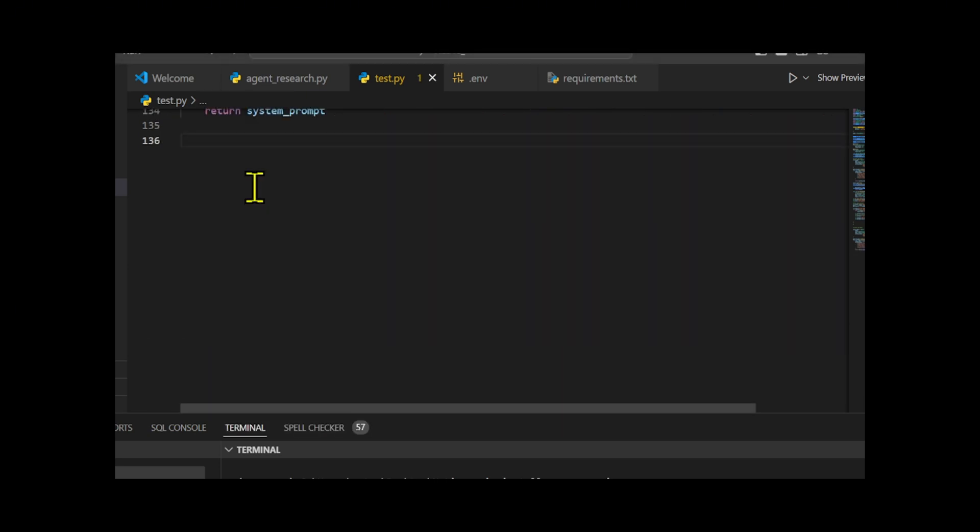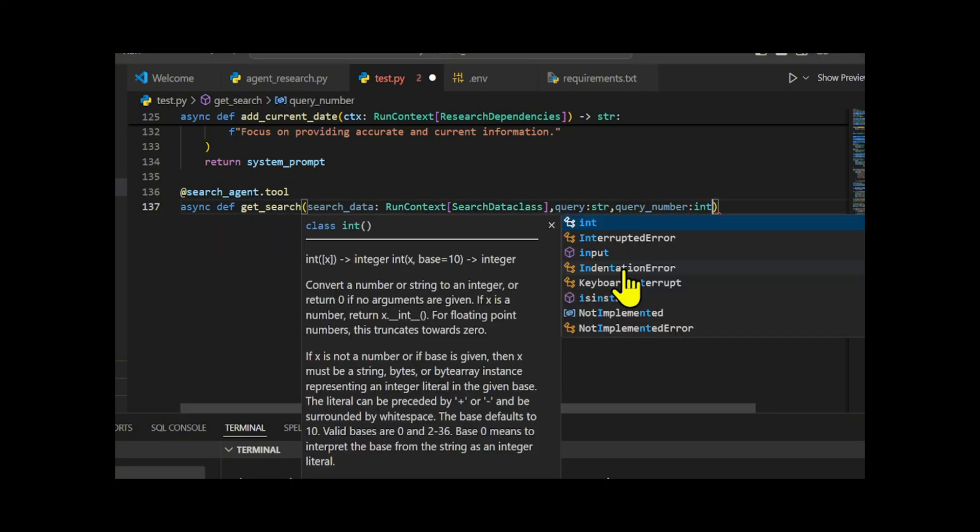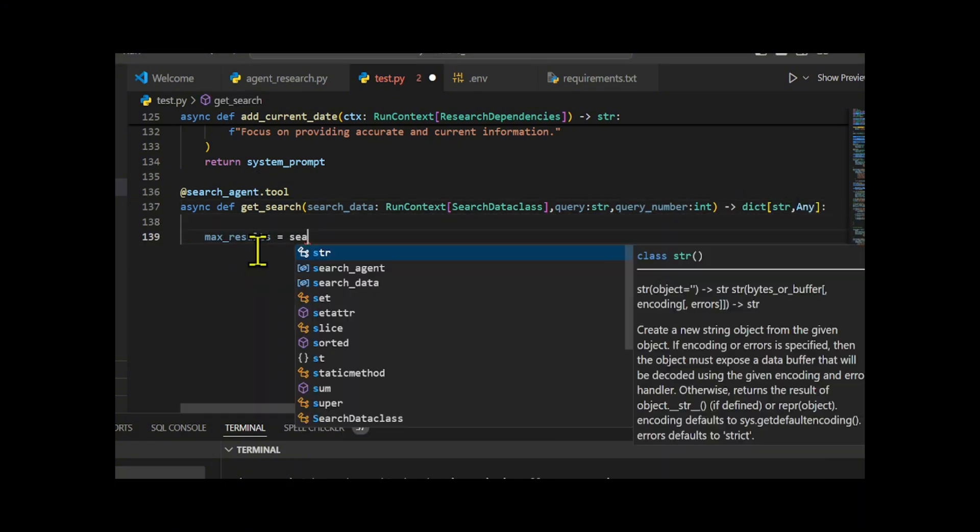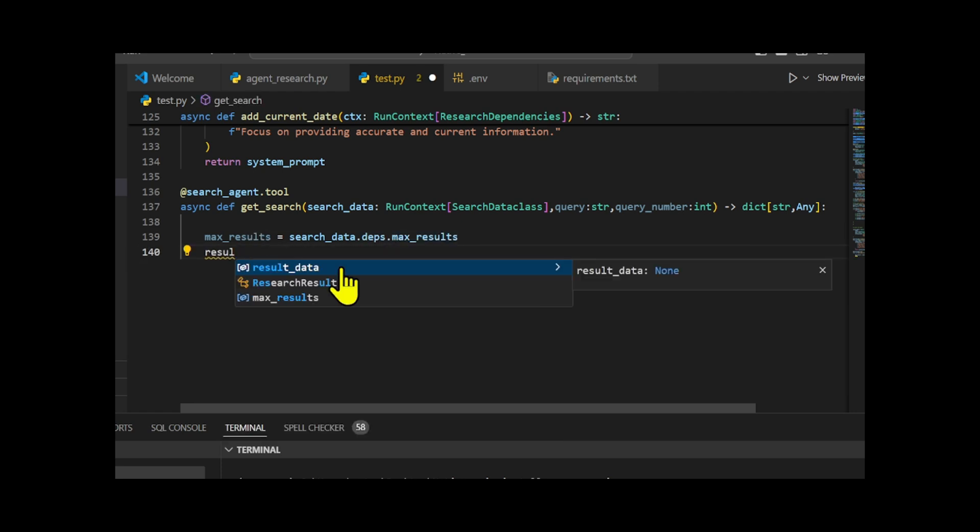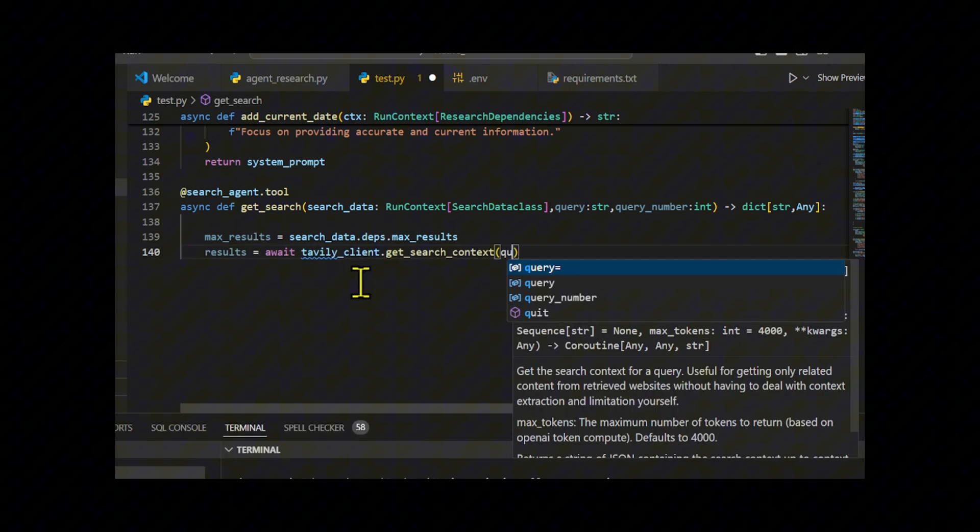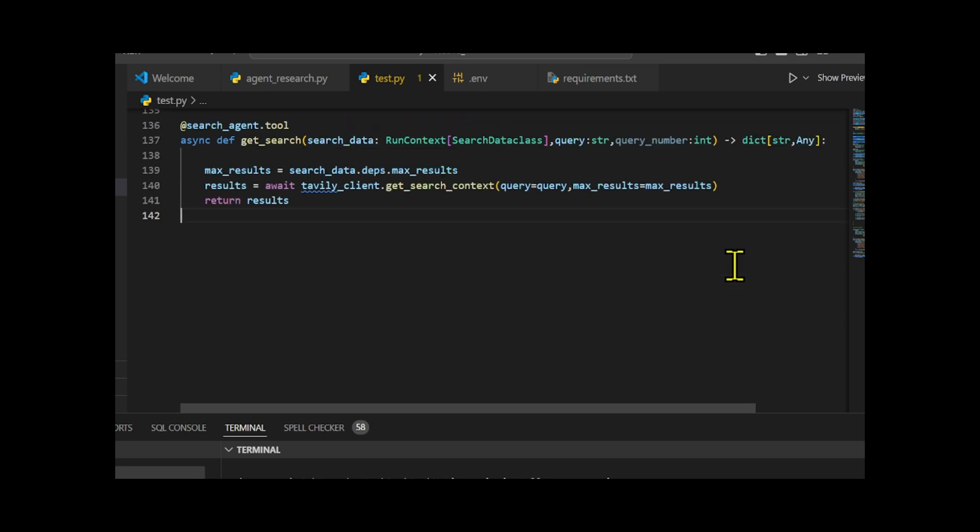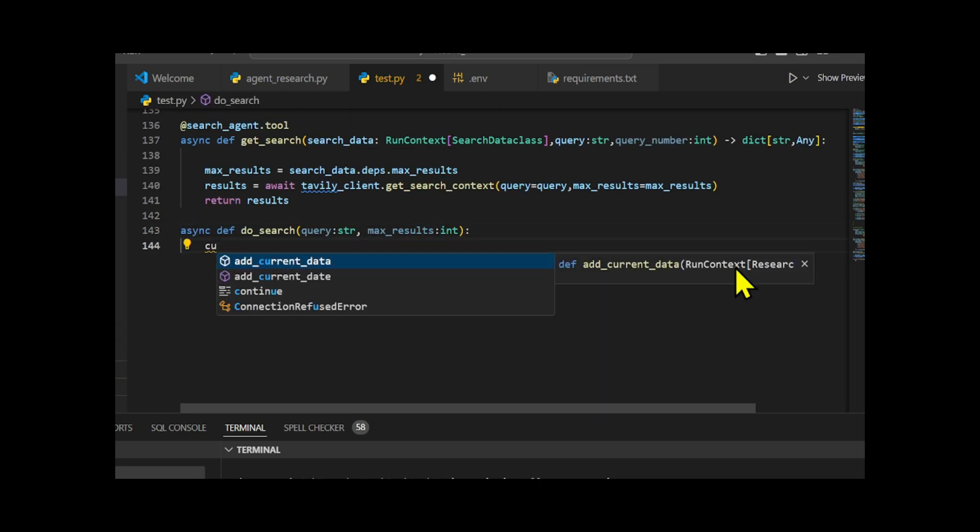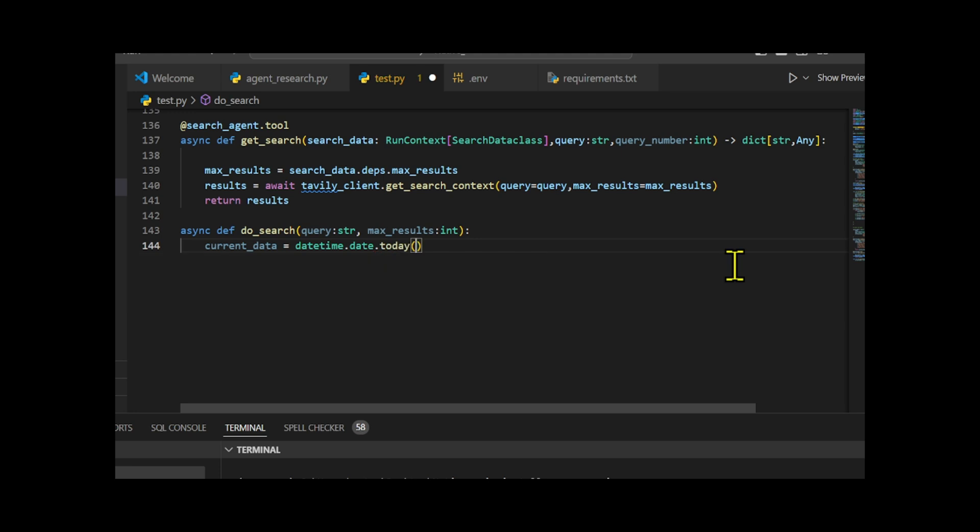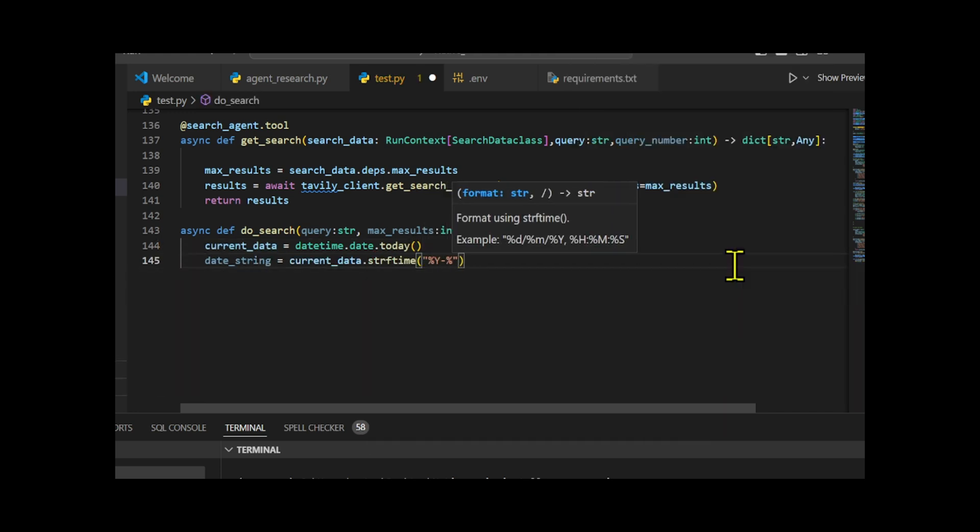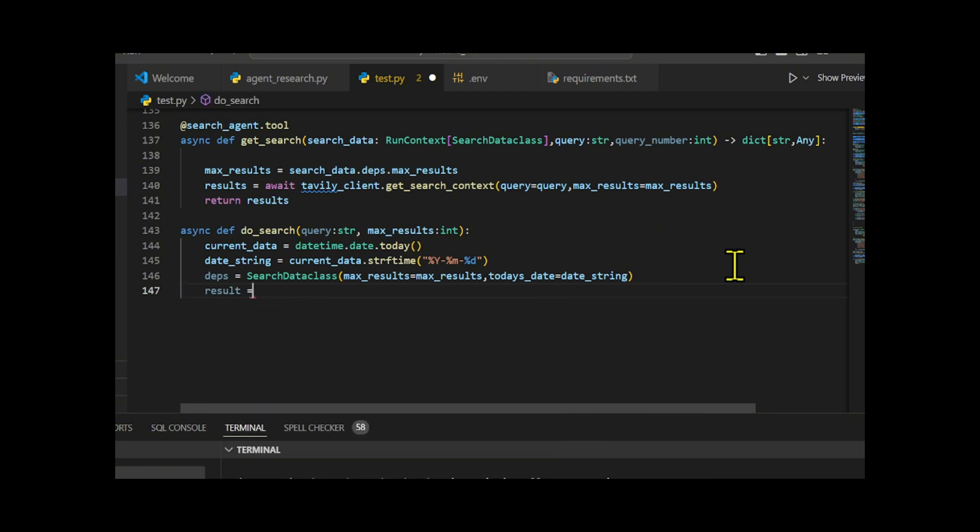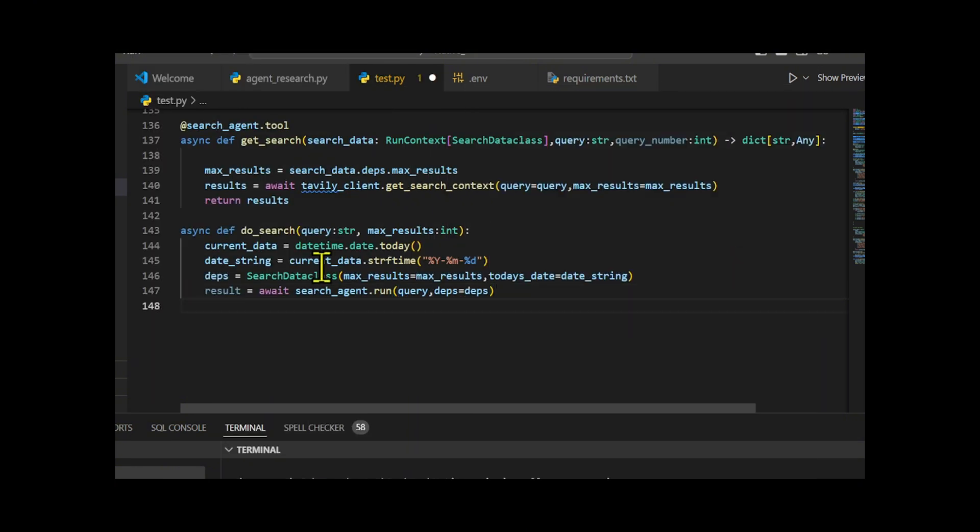We define two asynchronous functions, GetSearch and DoSearch. GetSearch is a tool used by the search agent to perform a search. It takes in the search query and the search context, including the max results, and uses the Tavily client to retrieve the search results, returning them as a dictionary. DoSearch prepares the necessary dependencies by creating an instance of SearchData class, which includes the current date and max results. It then runs SearchAgent with these dependencies and the query, awaiting the results.